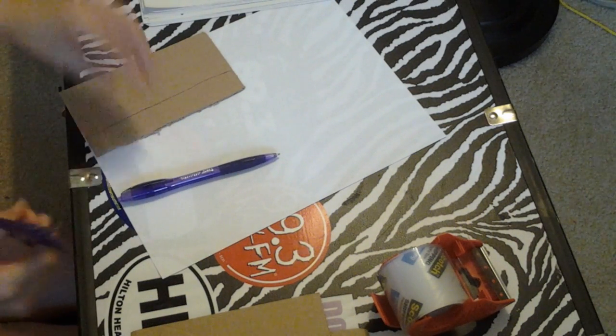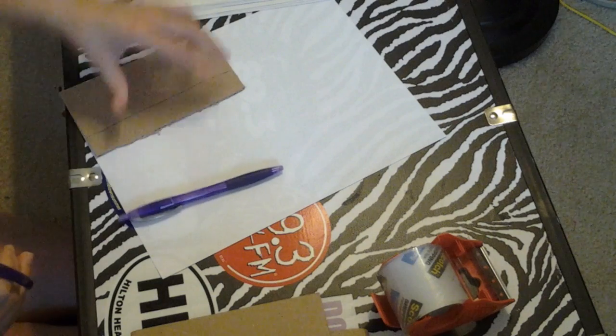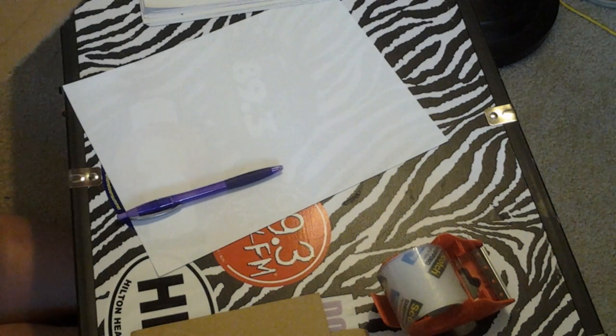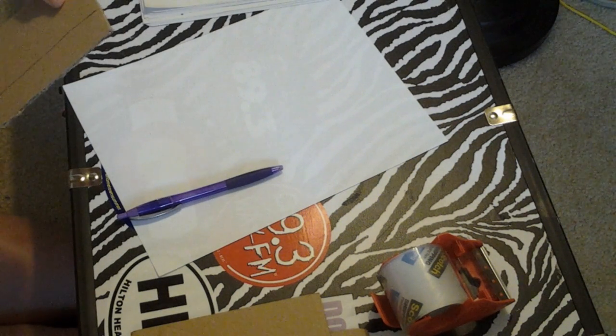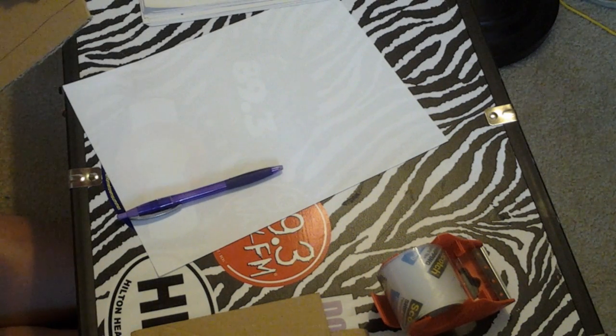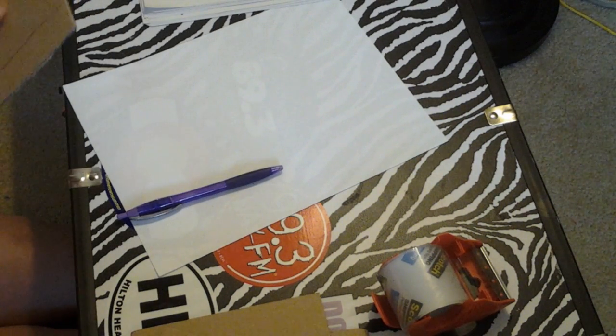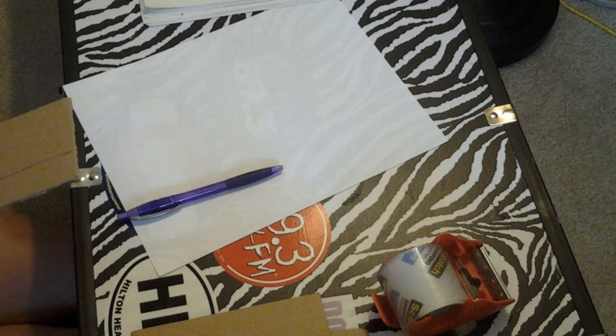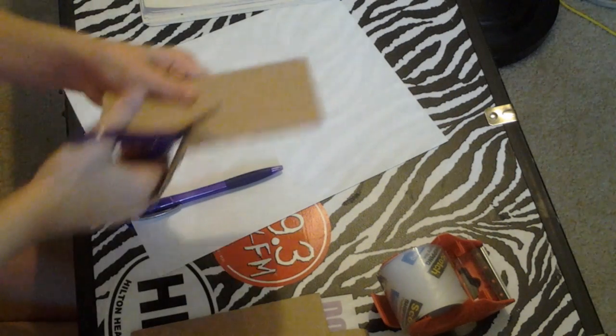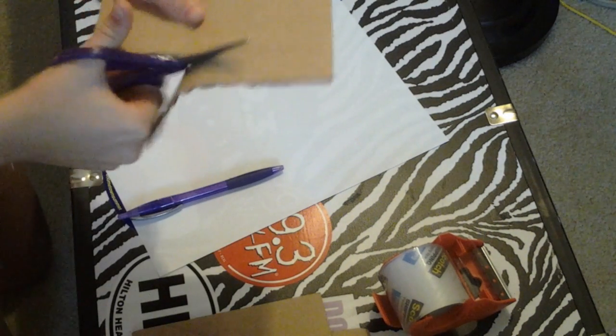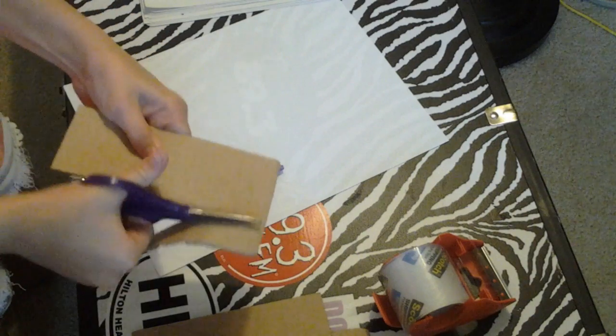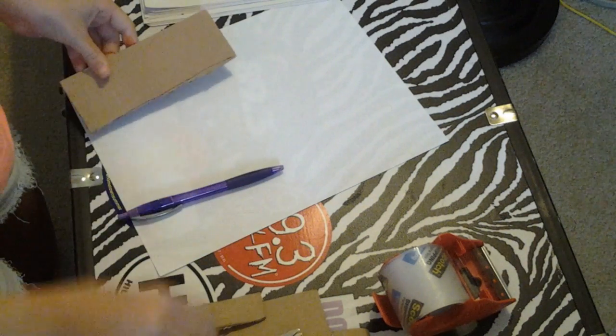I'm using a pen instead of a Sharpie or anything, so it doesn't bleed through. Also, if you are a young little artist, make sure you ask parents' permission before using scissors.